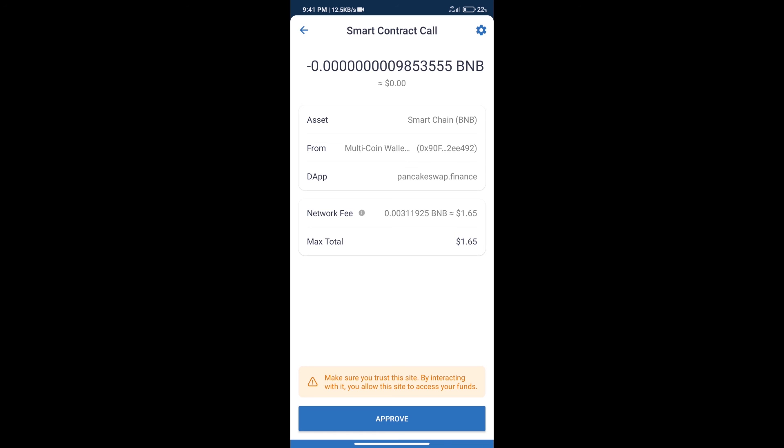So guys, I have only shared technical process, not financial advice. Invest in cryptocurrency at own risk and please check everything before investing. Thanks for watching.